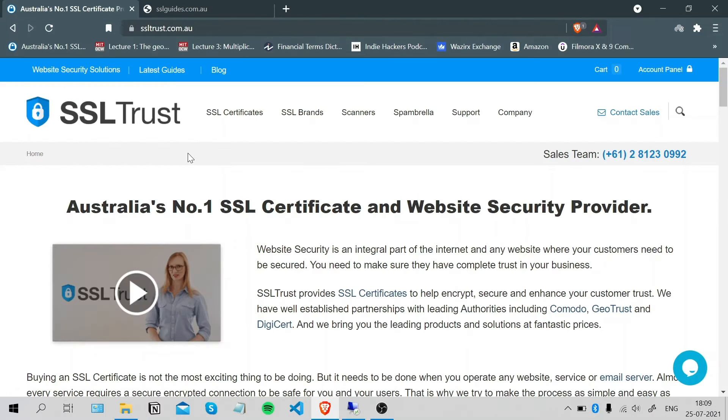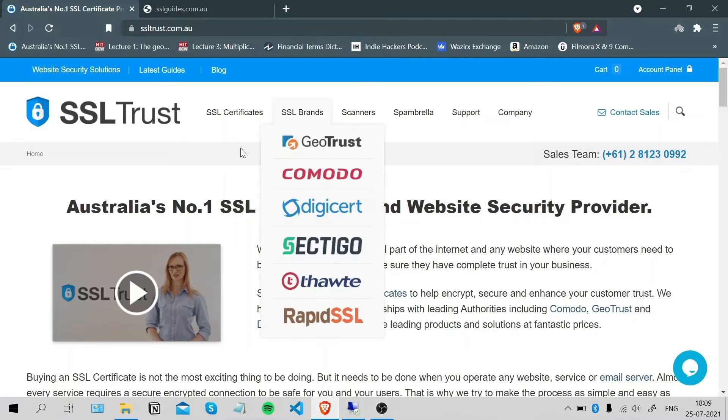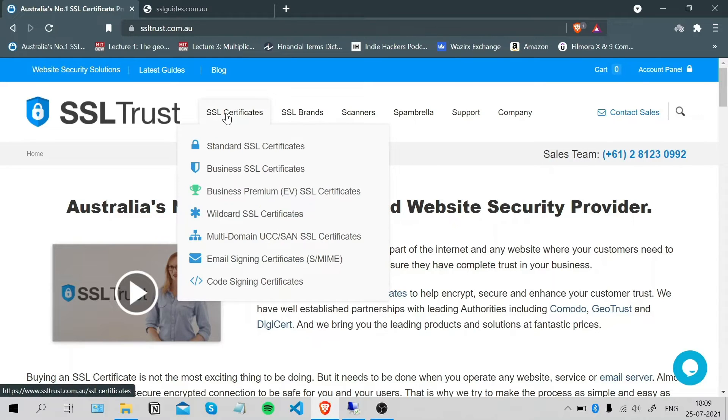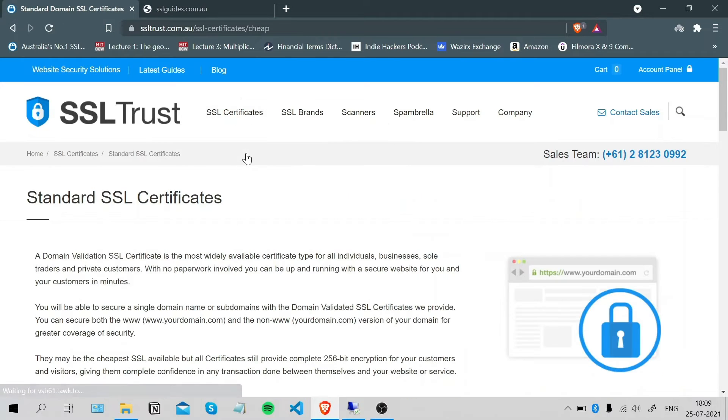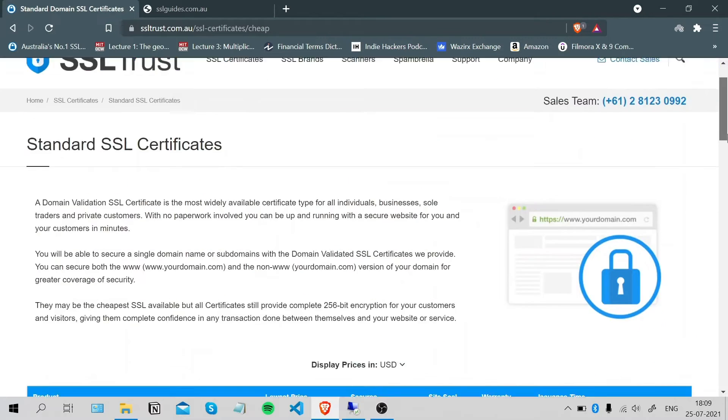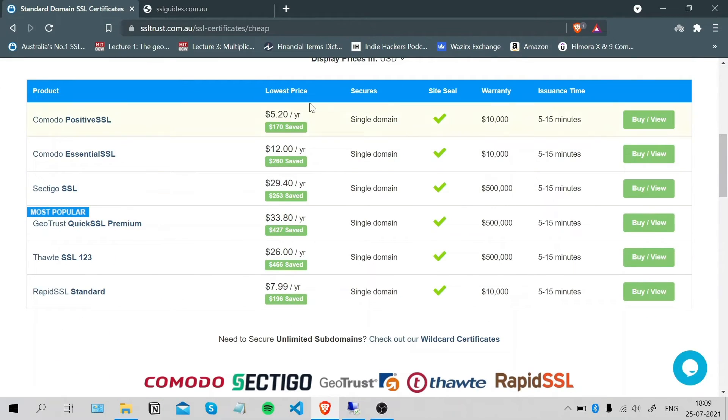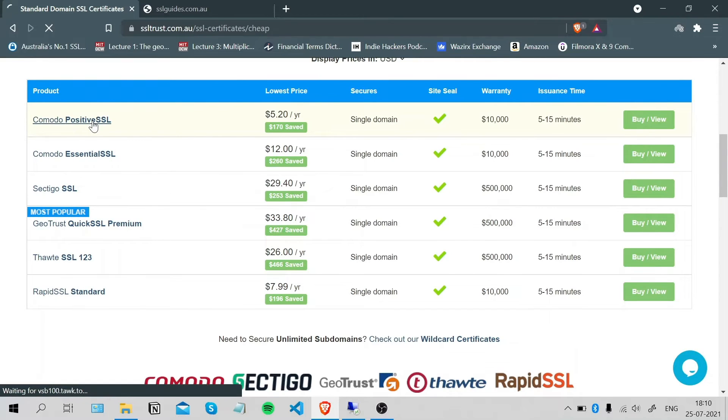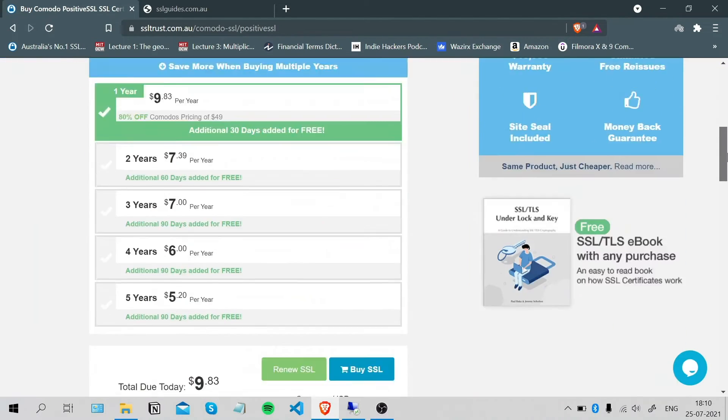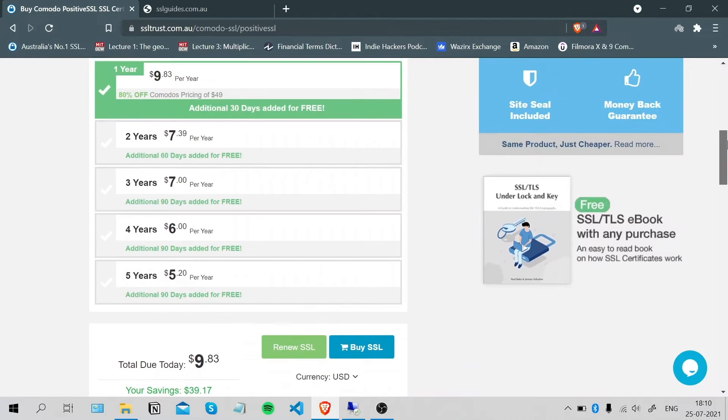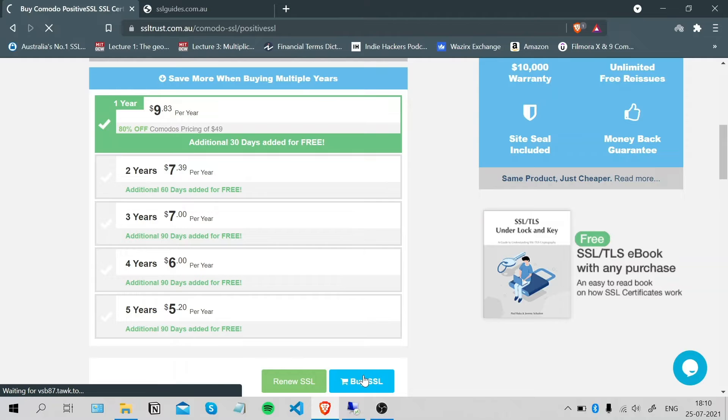Okay, so I'm here at the SSL trust home page and I'm going to purchase and configure my SSL certificate. Choose your preferred SSL certificate from your favorite brand, click on it, scroll down. For this video, we're going to be going with the cheapest one, the Sectigo positive SSL. Scroll down again, choose the duration of your certificate, click buy SSL.